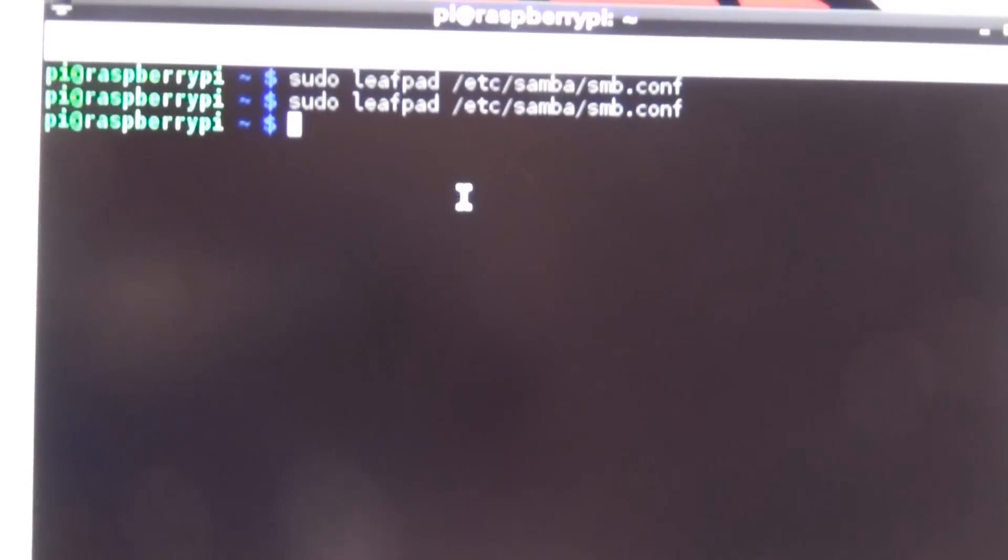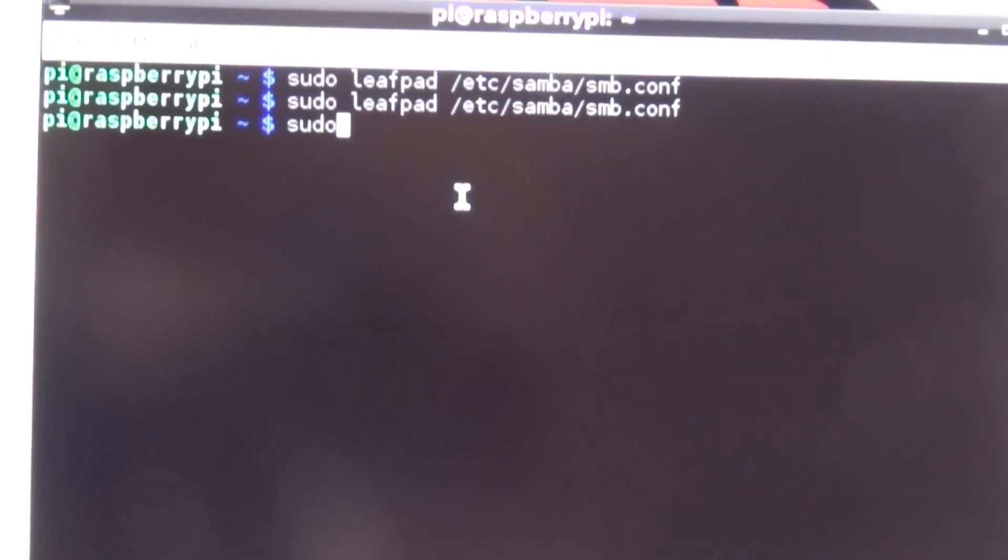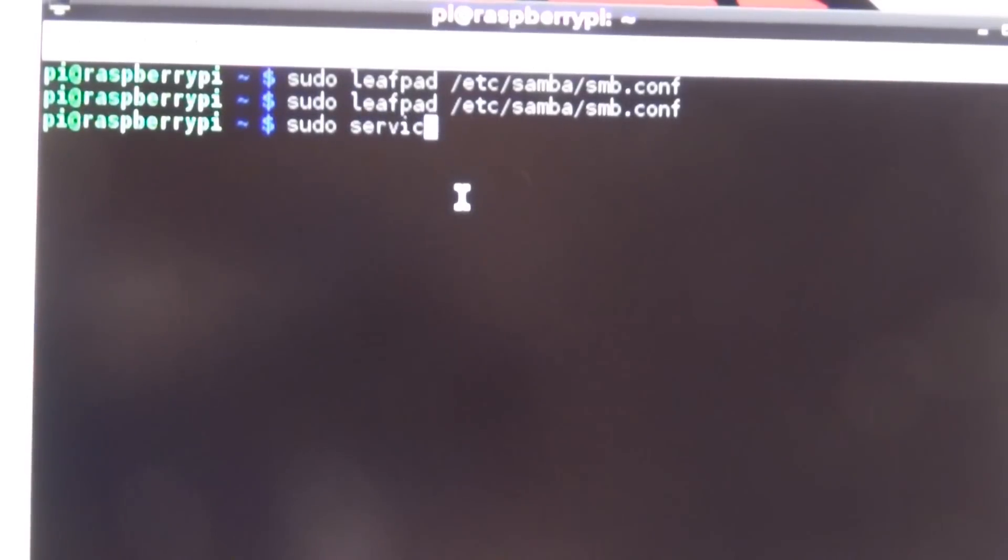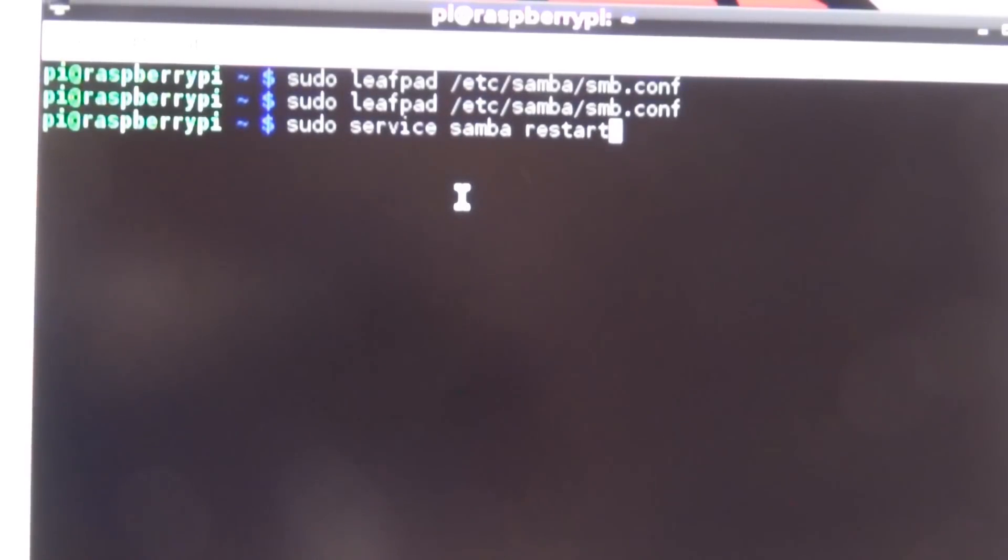Restart Samba. Type in sudo space service space samba space restart and press Enter.